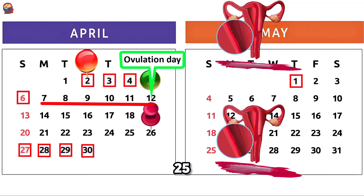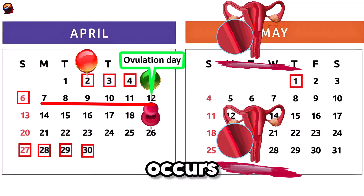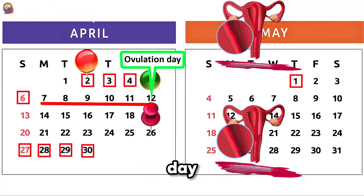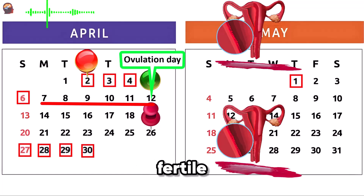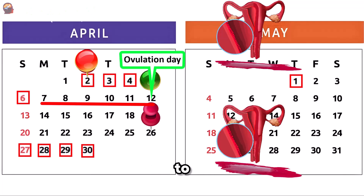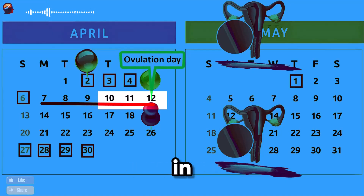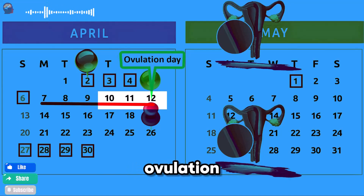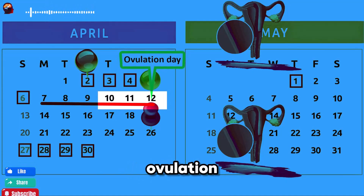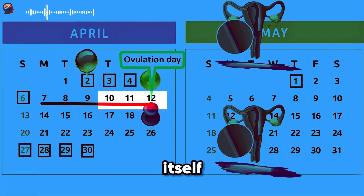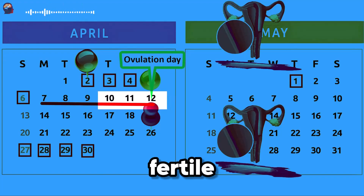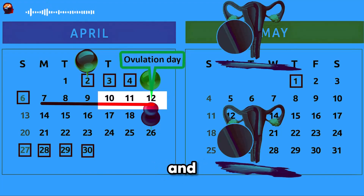So, for a 25-day cycle, ovulation occurs around day 11, and the fertile period extends from days 6 to 11. The peak fertility period is concentrated in the 2 days preceding ovulation and the day of ovulation itself, making the 3 peak fertile days days 9, 10, and 11 of the cycle.